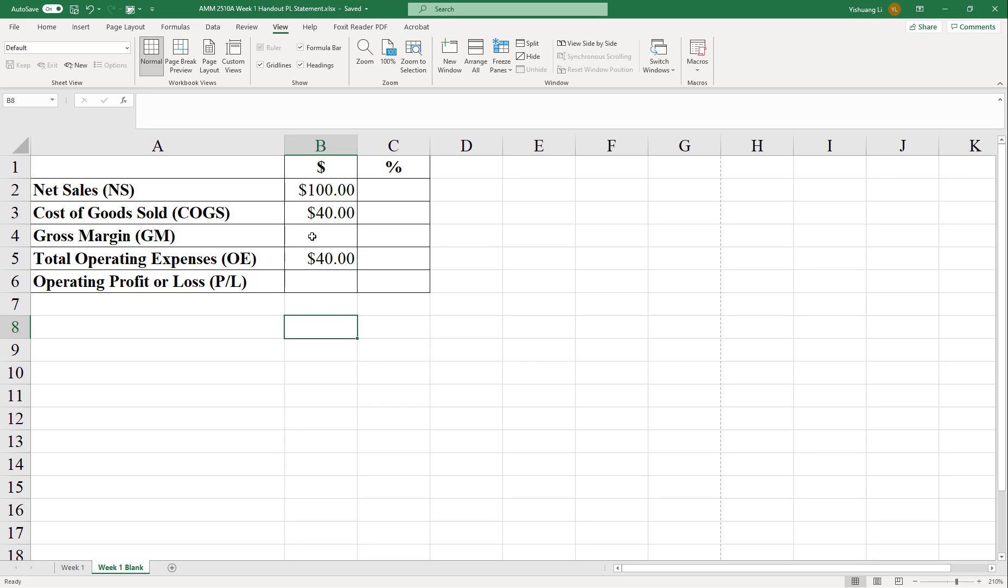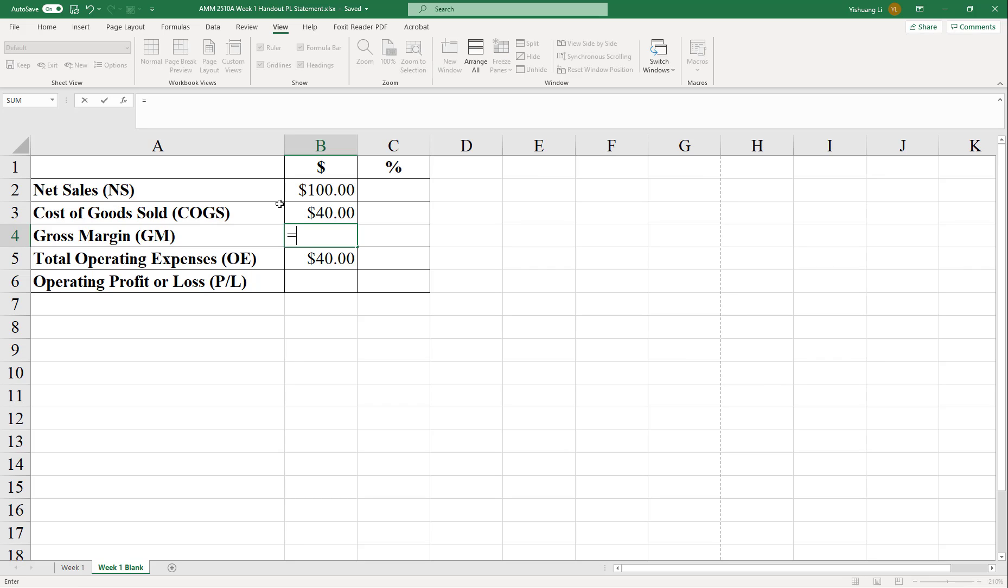So the formula to calculate the gross margin, if you have not learned it yet, is to have net sales less the cost of goods sold. Net sales less COGS, cost of goods sold. So the very first step to do a calculation is to type a formula sign. That's the equal sign here on your keyboard.